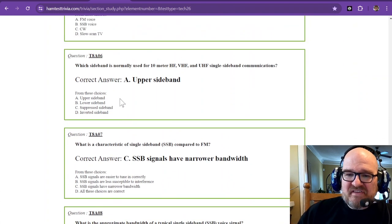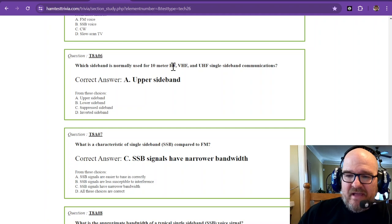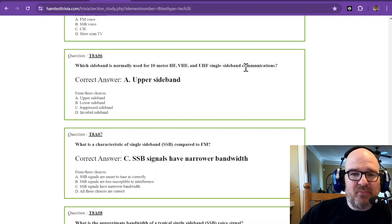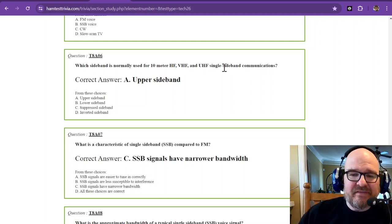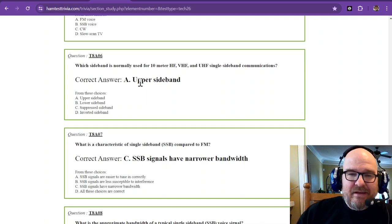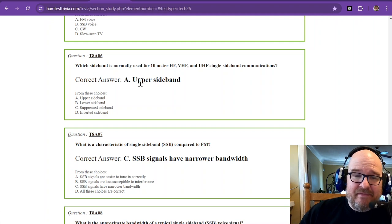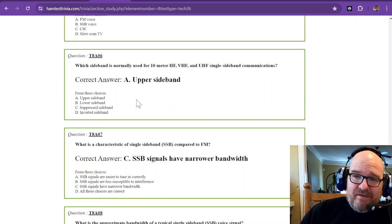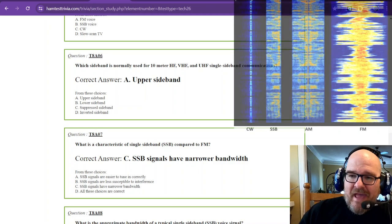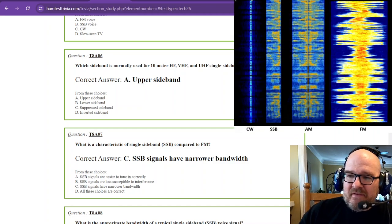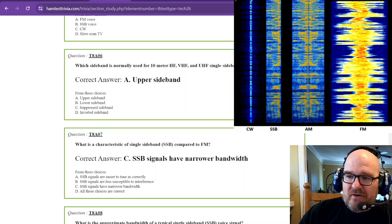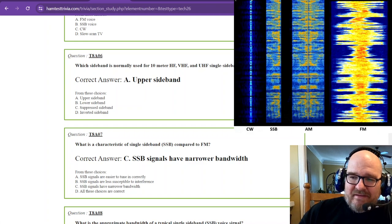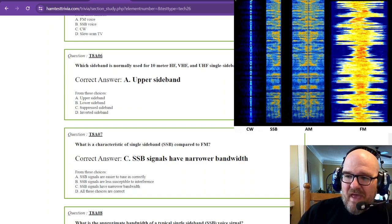That should show you right there and give you a visual idea about which one is the most efficient. Which sideband is normally used for 10 meter HF, VHF, and UHF single sideband communications? And that is the upper sideband. Now there's upper sideband, and then there's lower sideband. And if we go back and look at the AM, the AM, you can see across the middle line there, which is the carrier,